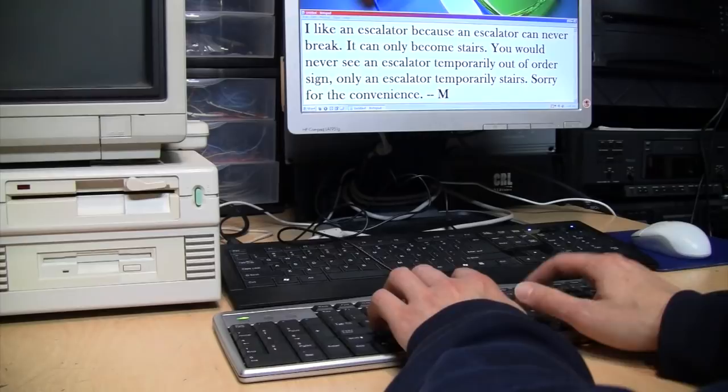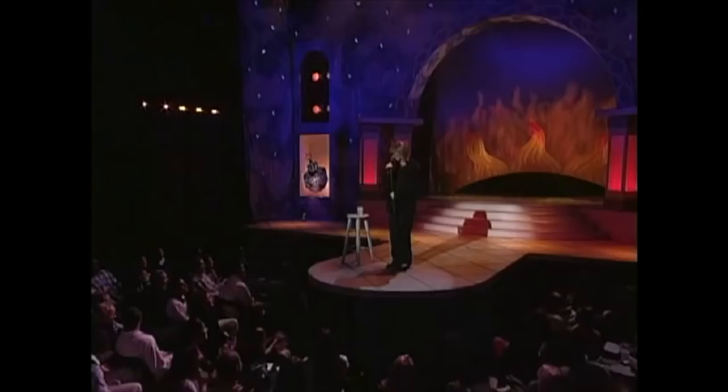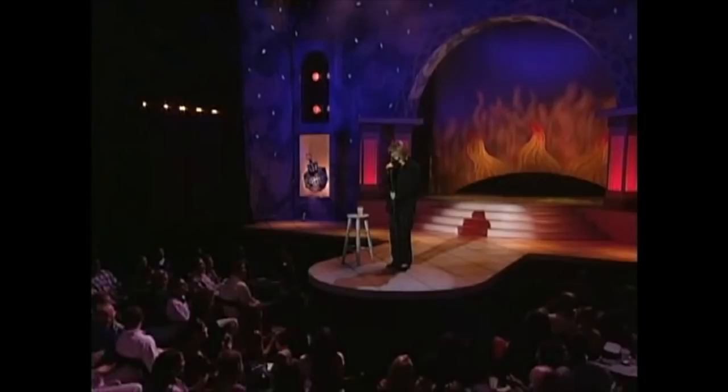I like an escalator, man, because an escalator can never break. It can only become stairs. There would never be an escalator temporarily out of order sign, only escalator temporarily stairs. Sorry for the convenience.